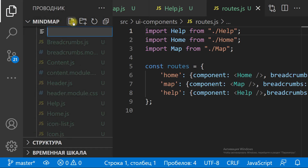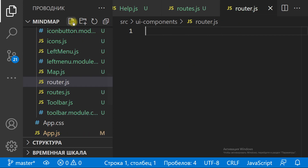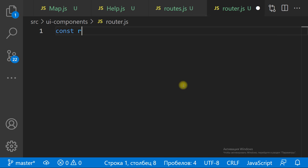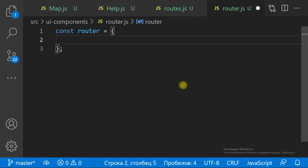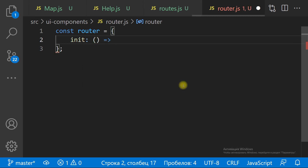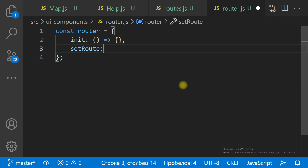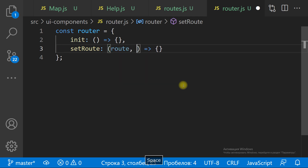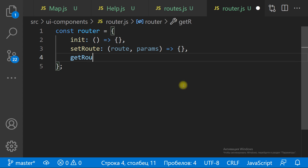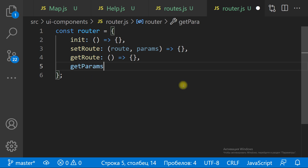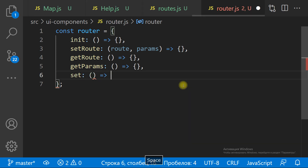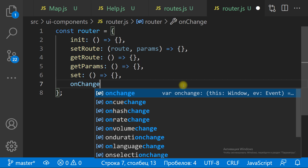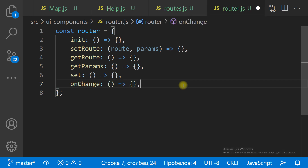The main part is the route object — an object to keep methods. We have the method to set a route, the method to get a route, the method to get the route params, and the list of handlers that must be executed when the route is changed.